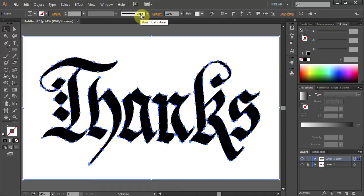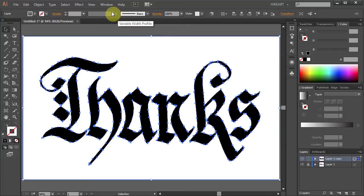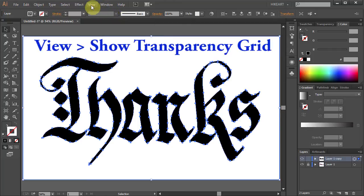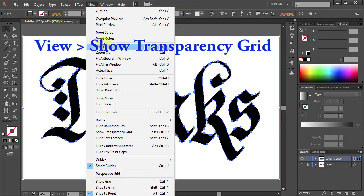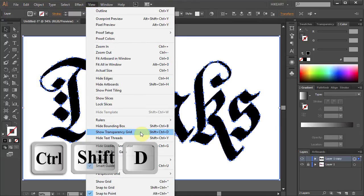Now we need to remove the white background and all the unwanted white areas. You can see it better if you go to View and select Show Transparency Grid or press the Ctrl, Shift and D keys on your keyboard.